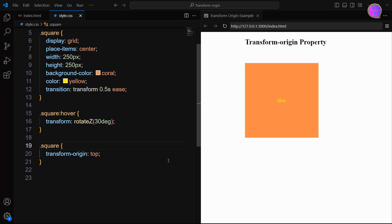Today let's learn about the transform-origin property. The transform-origin property is used along with the transform property. For example, we can see here transform rotation 30 degrees and transform-origin top.